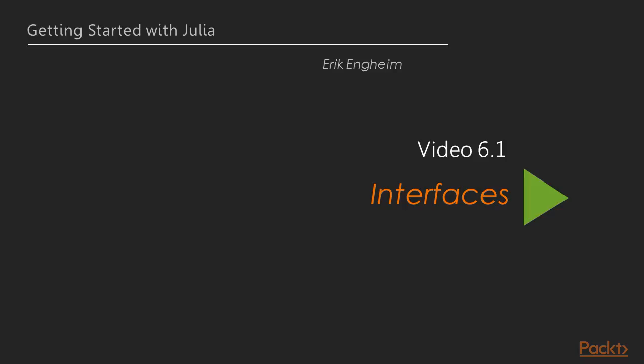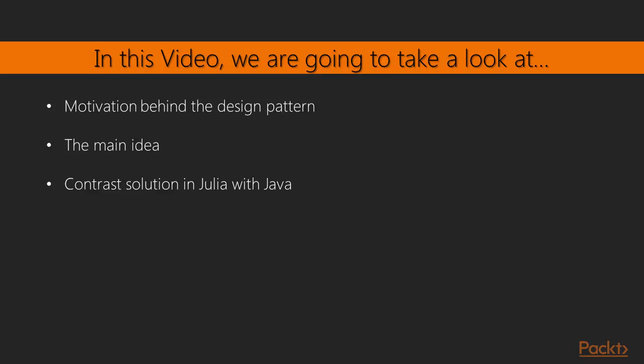The first video in this section is on Julia interfaces. So I'm going to be starting with giving you a motivation behind using the interpreter design pattern, which is what I'm going to demonstrate here. Then go through the main idea, how it works. And then I'm going to contrast a solution in Julia with Java, so you can see more easily how is it different, how do you think different when working with Julia.